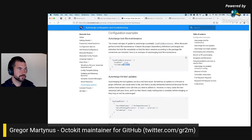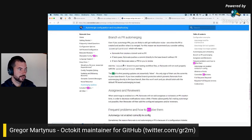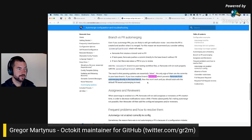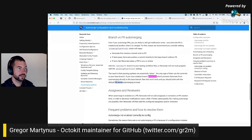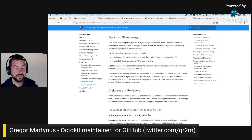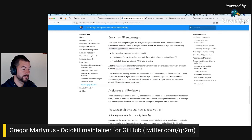I just cannot use it. Looking at the docs: "If you have enabled branch protection which prevents Renovate from auto merging directly to the base branch, then this won't work and you should stick with the default PR-based auto merging instead." So that summarizes exactly the problem that we are having.